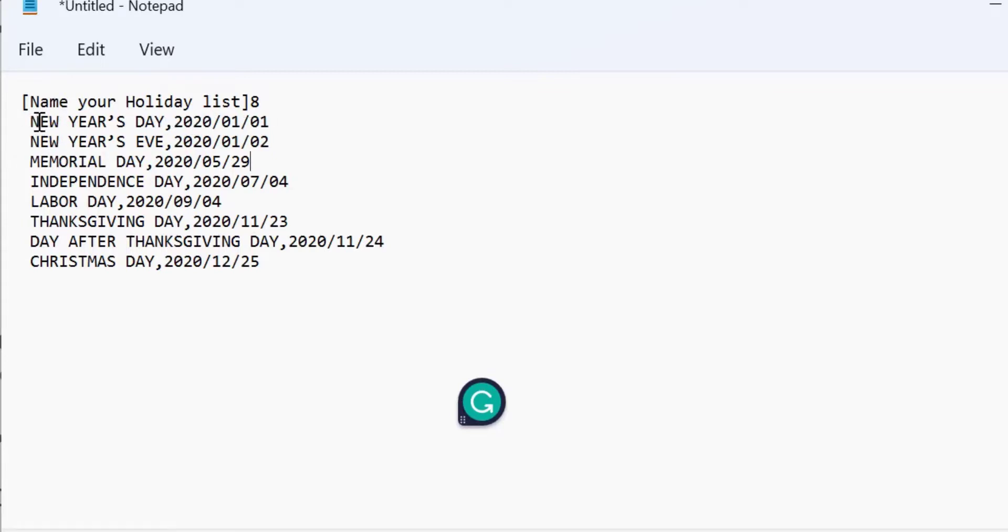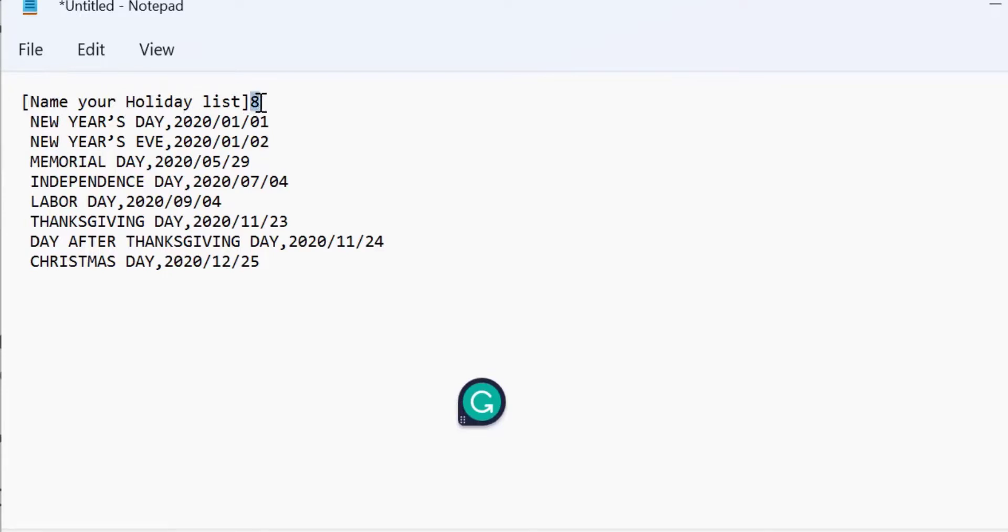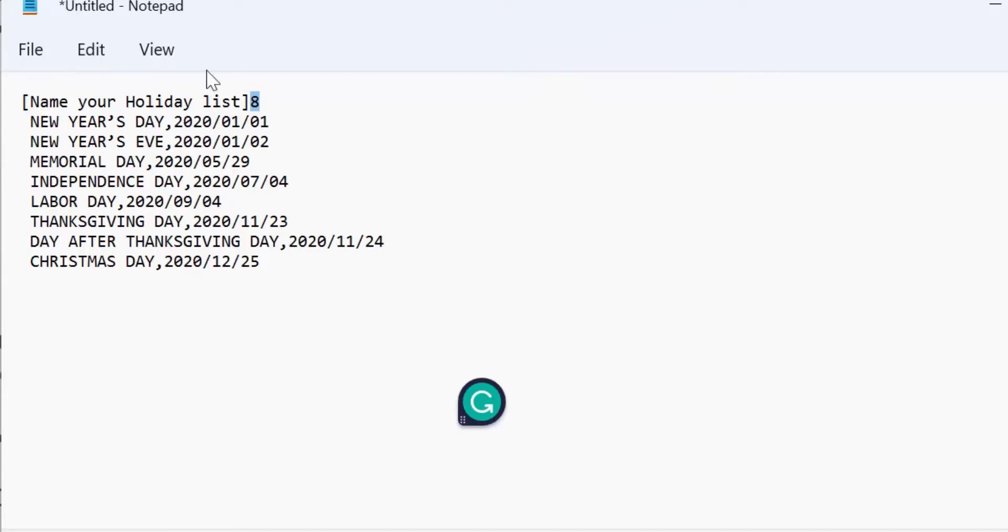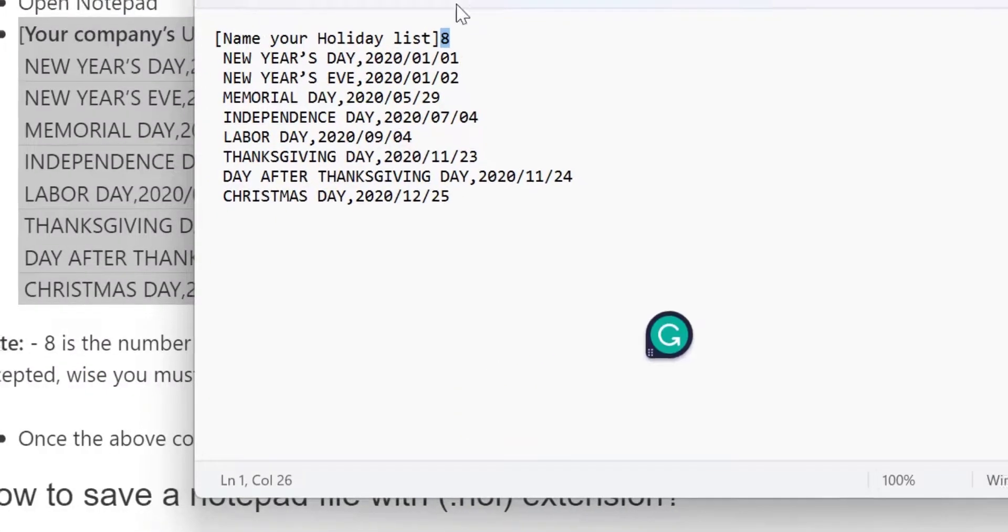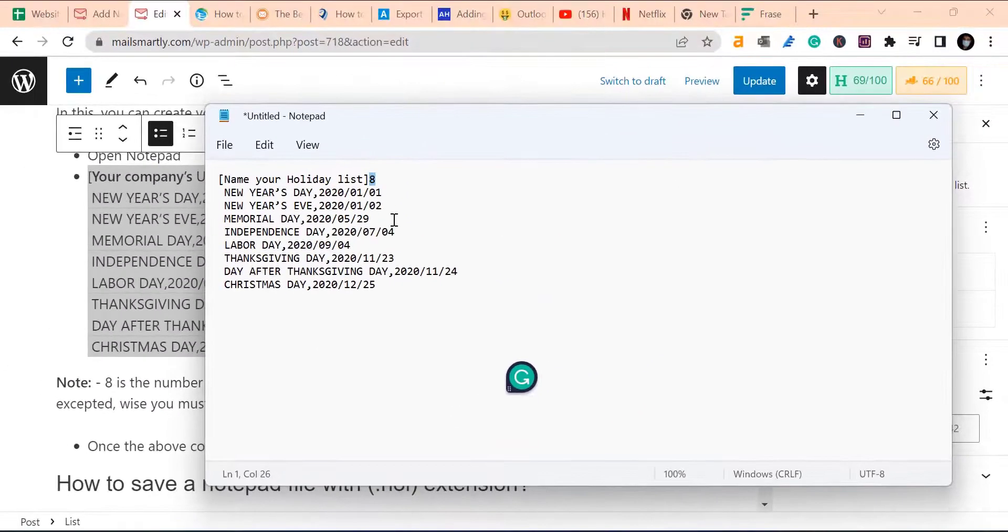So I just entered 1, 2, 3, 4, 5, 6, 7, 8 holidays. Now the most important part is when you name your holiday list, you have to enter the figure. If I have created 8 holidays, so I have entered 8 here. If you have created say 15 holiday list or 20 holiday list, you have to enter the specific figure here.